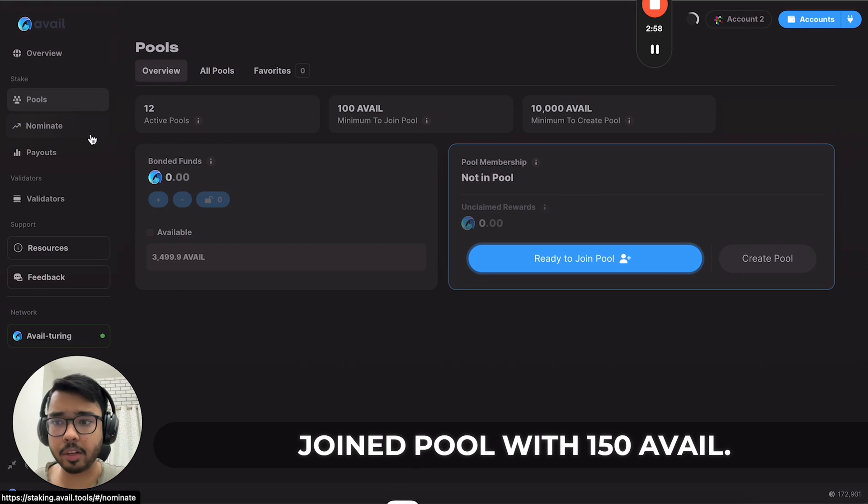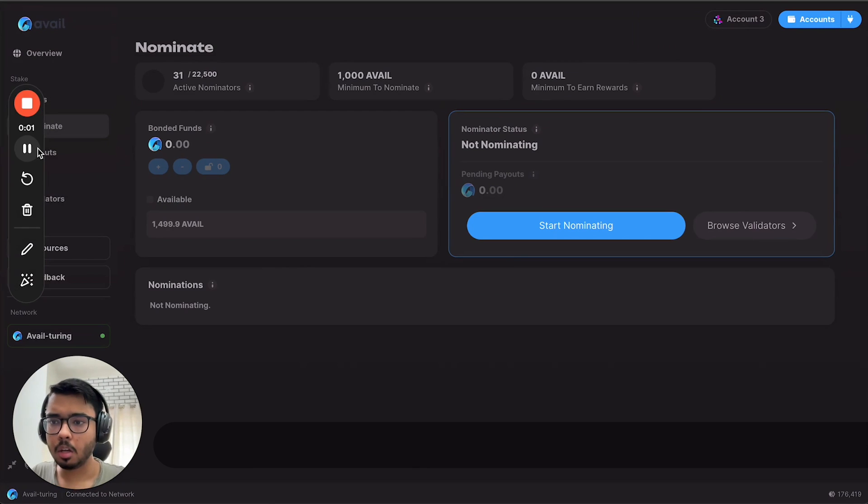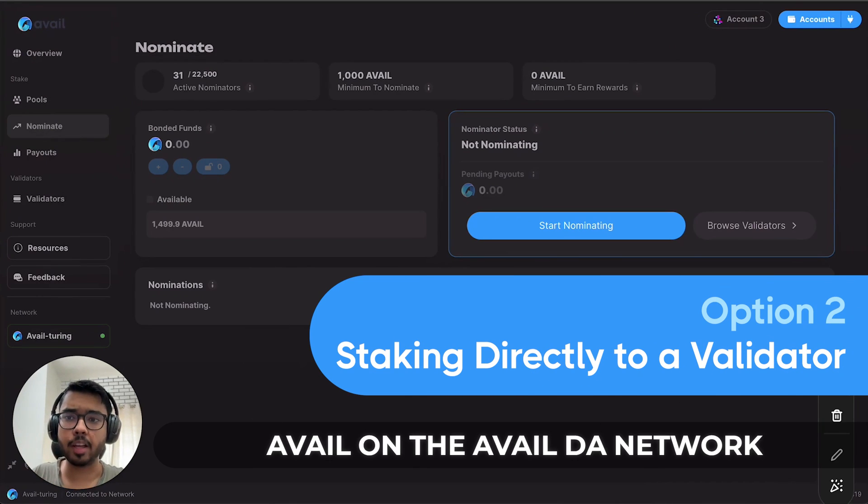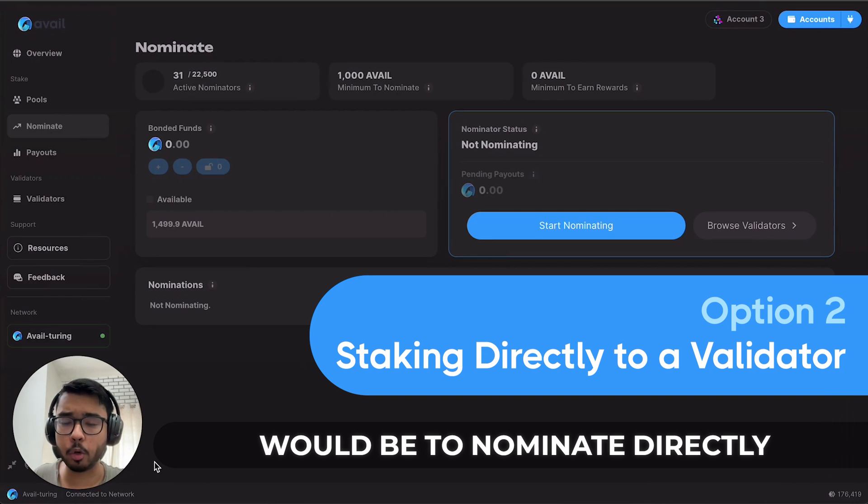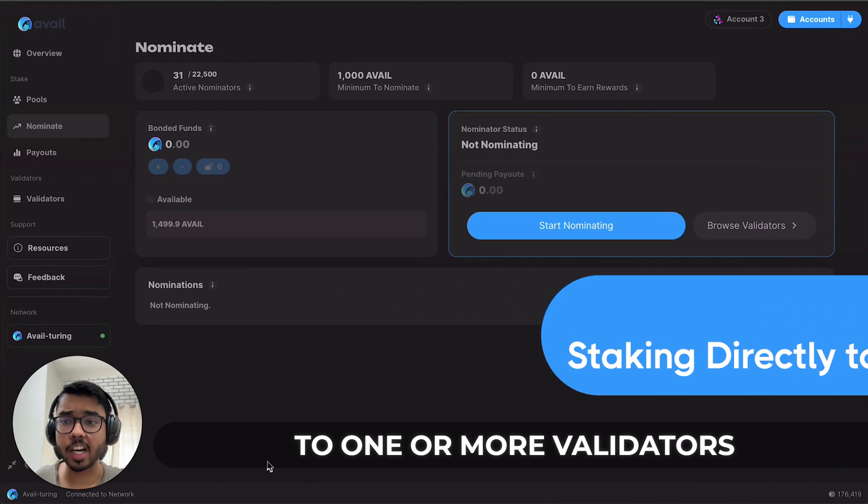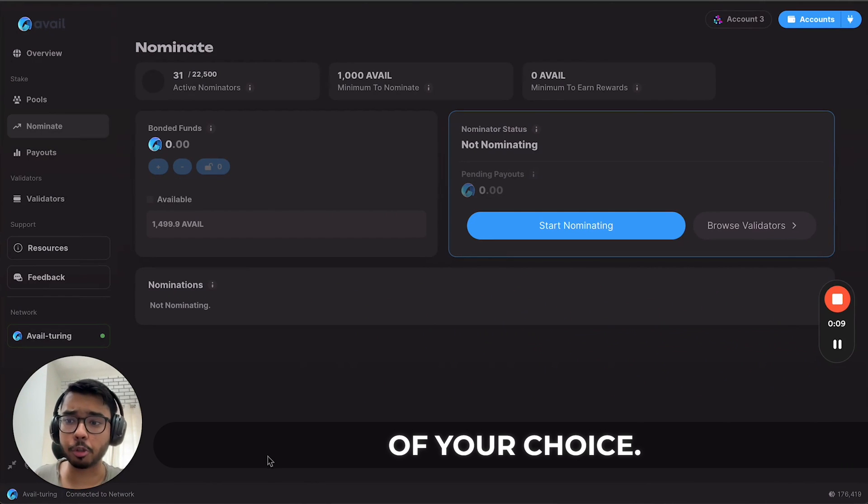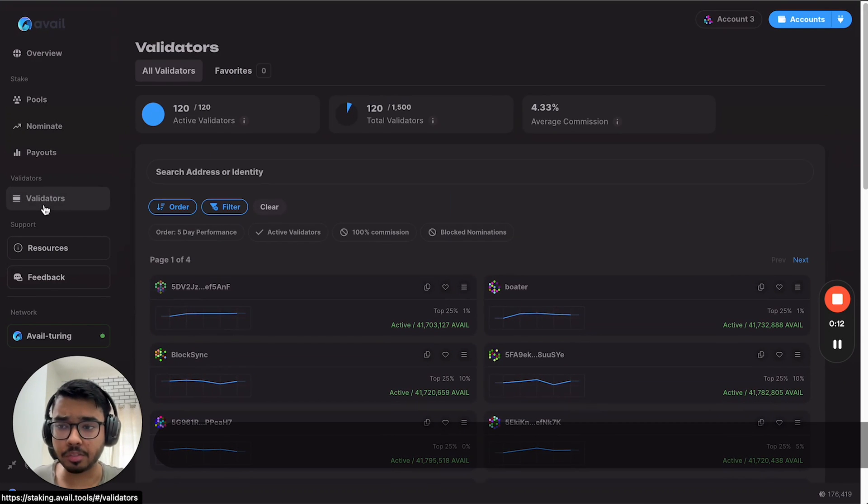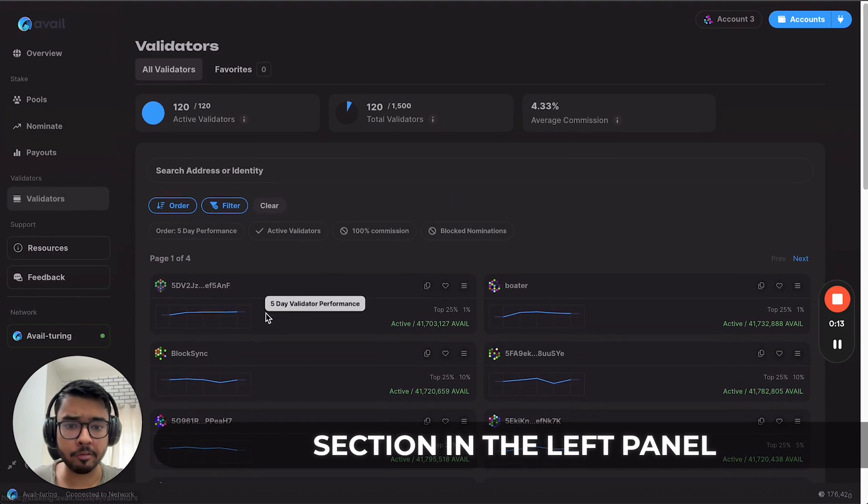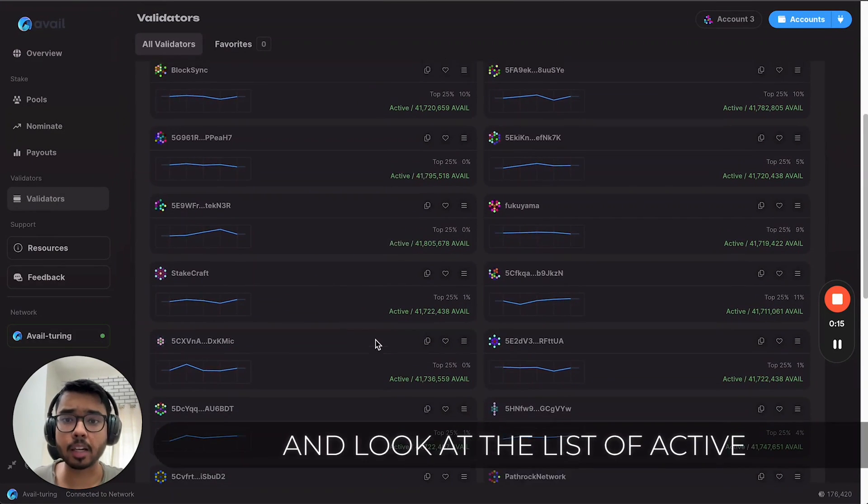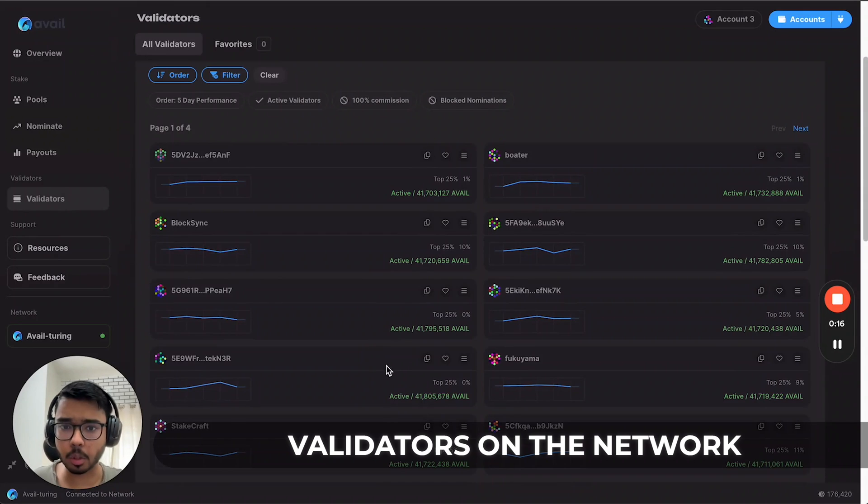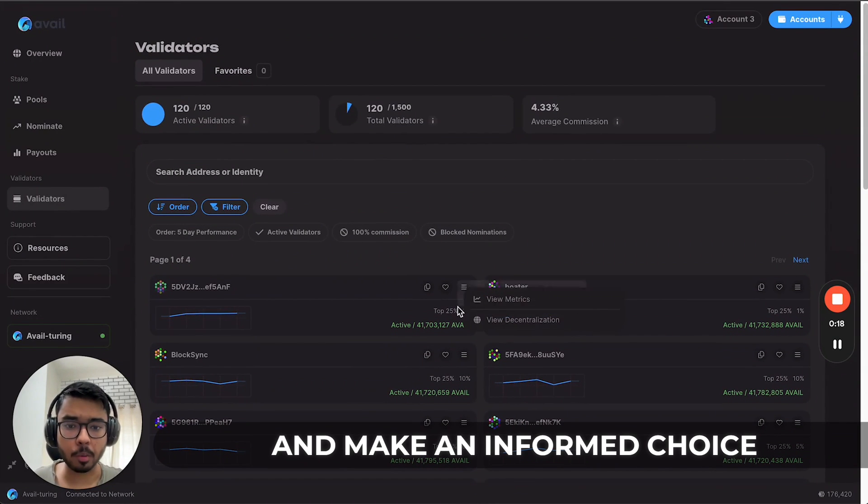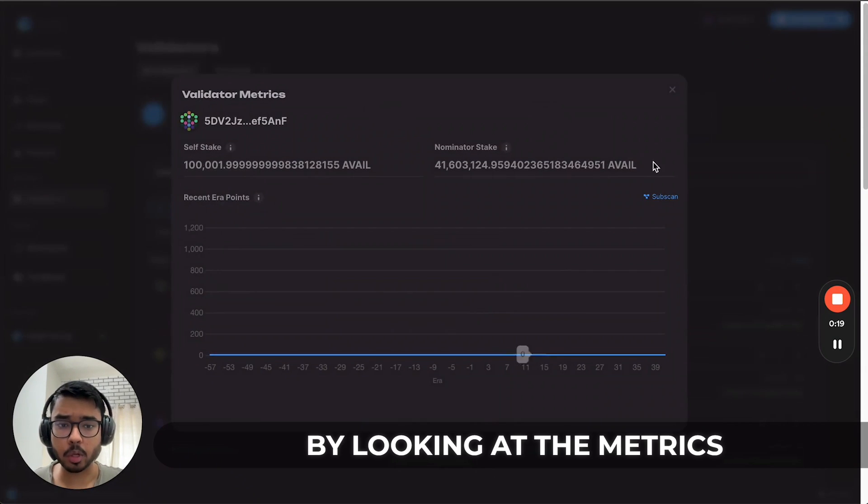The second method to stake AVAIL on the Avail DA network is to nominate directly to one or more validators of your choice. You can go to the validators section in the left panel, look at the list of active validators on the network, and make an informed choice by looking at the metrics.